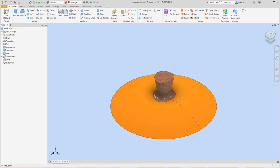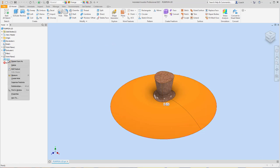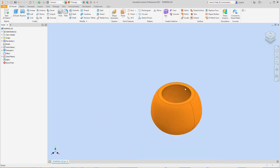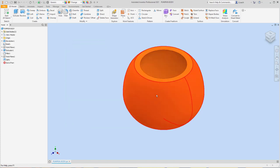Then I'm going to go back to my Split, right-click, Edit Feature. This time I'll click the second option and hit OK. Now we've got our pumpkin body. I'll go to File, Save As, and call this 'pumpkin body.' Hit Save. So now I have those as two separate parts — pumpkin body and pumpkin lid. That's a way to work around it.